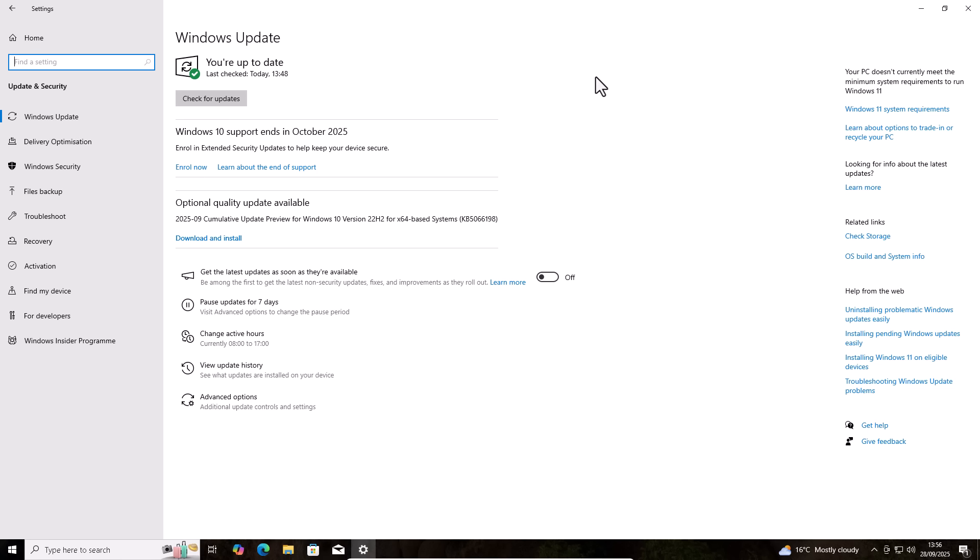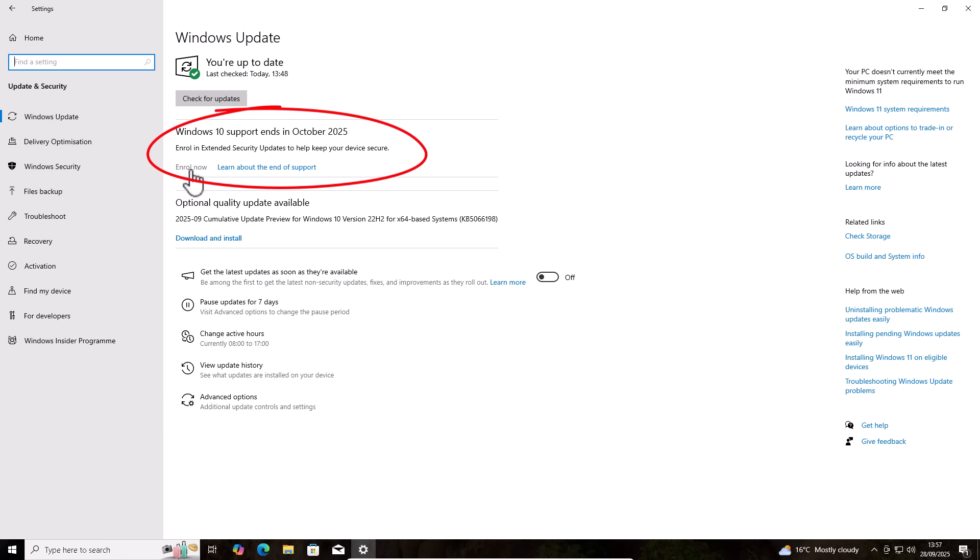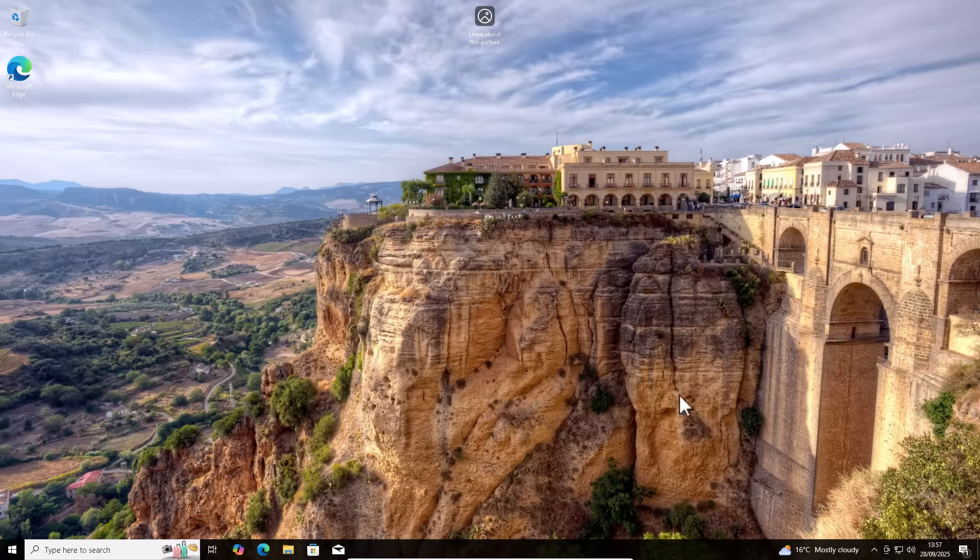So today I've got myself a fresh install of Windows 10. I've updated it. I've activated this thing here, which I've done in another video. Have a look in the description down below if you haven't got this option here in your Windows update inviting you to enroll in the extended security updates. But I've activated this. So what I'm going to do now is I'm in the UK. I'm going to see if I can enroll in the Windows 10 extended security updates for nothing.